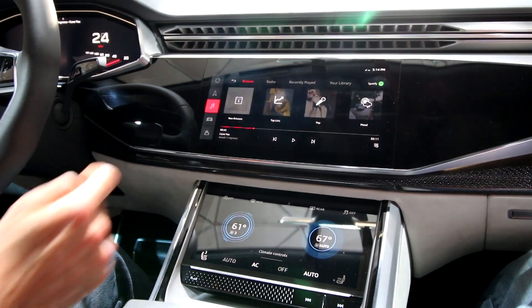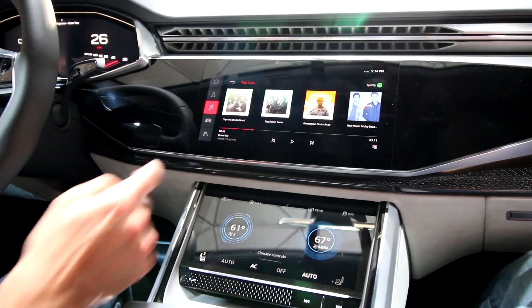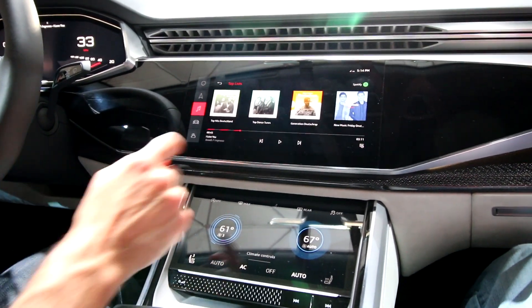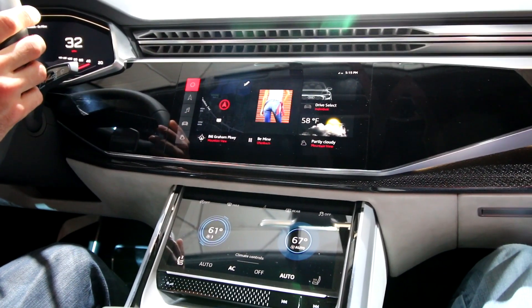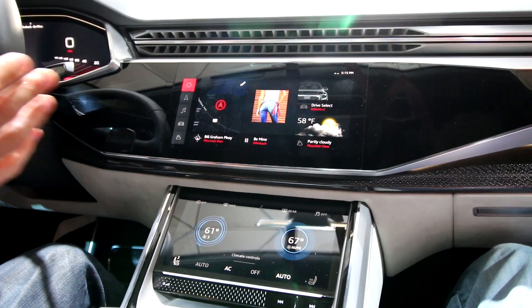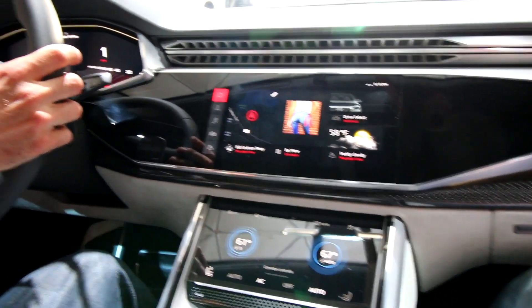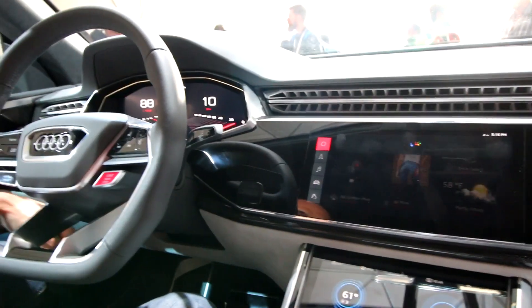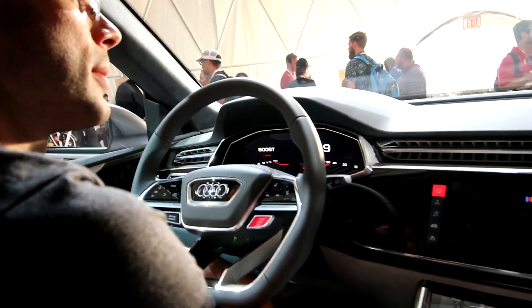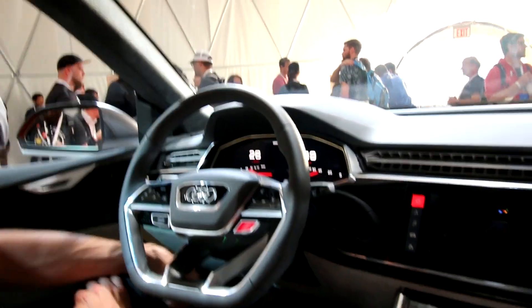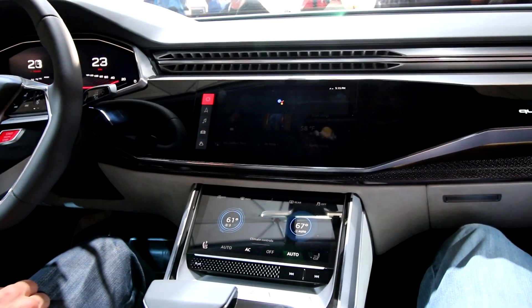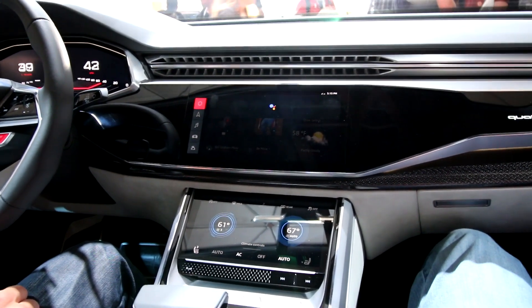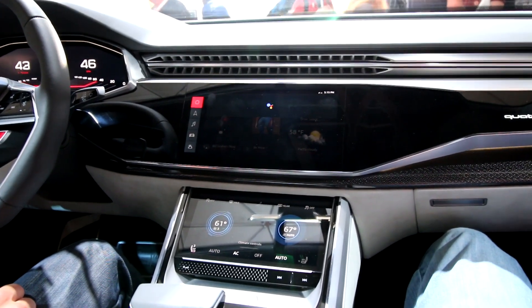My Spotify playlists are all here, really convenient for me to access and start playing. We also have the Google Assistant built right into the car. So, what's the weather like in Yosemite this weekend? Friday through Sunday in Yosemite Valley it'll be sunny with highs around 69 and lows around 44.